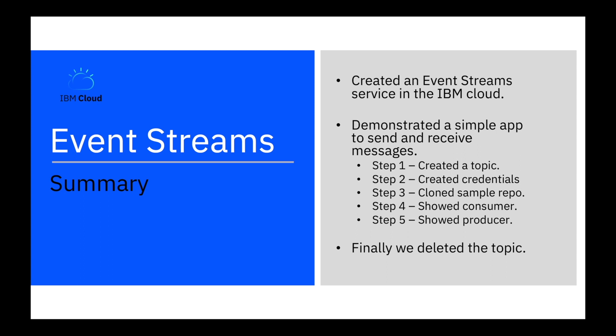So let's review what we did today. We've created an event stream service, a light plan in the IBM cloud. We've demonstrated a simple app and got it to receive and send messages. And we did that by creating a topic, creating credentials, cloning the sample repo. We showed a consumer, we showed the producer and finally we deleted the topic.